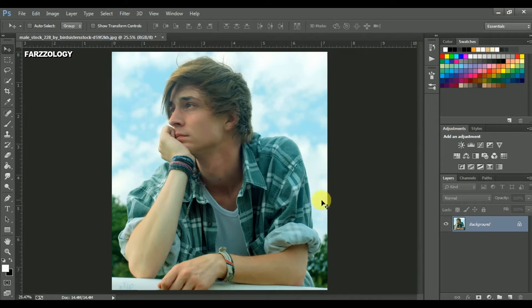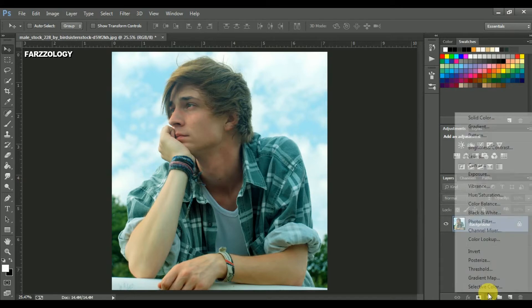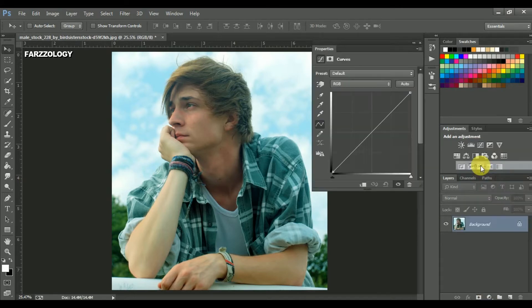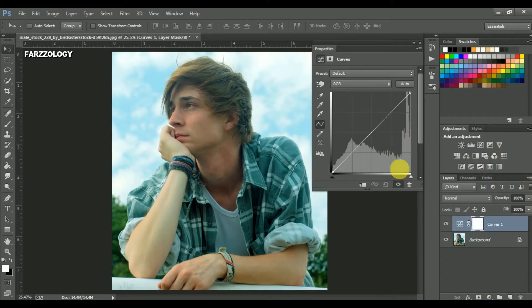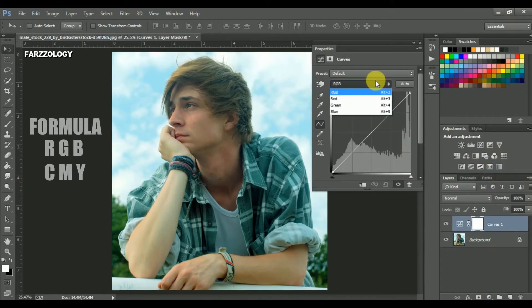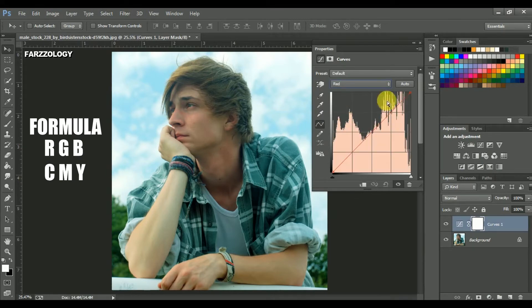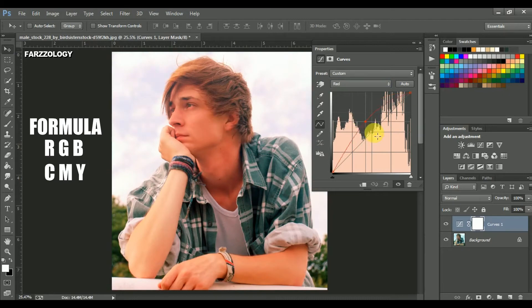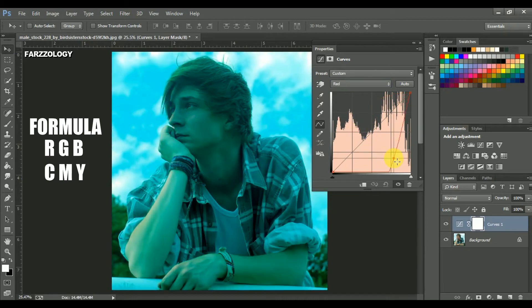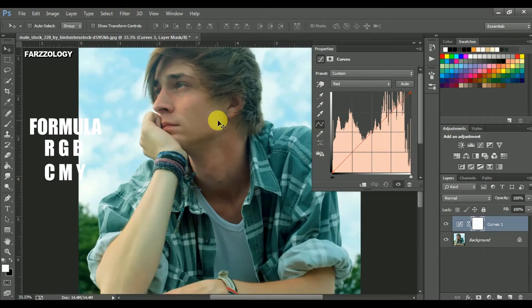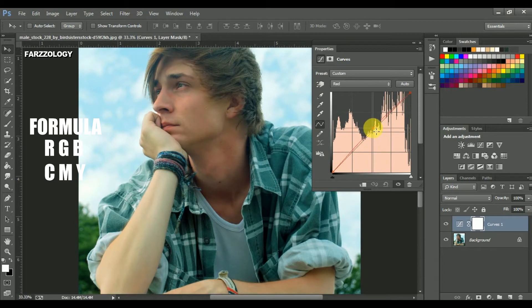First open your curves. Click on red. If you wanna add red, drag it up. But remember, the opposite color of red is cyan. If you wanna add cyan, drag it down. But we don't want it. We wanna remove cyan. So drag it up a little bit according to your image.